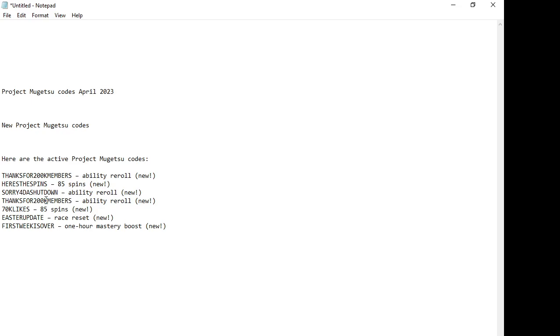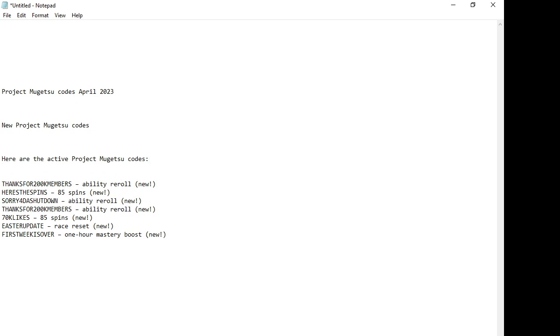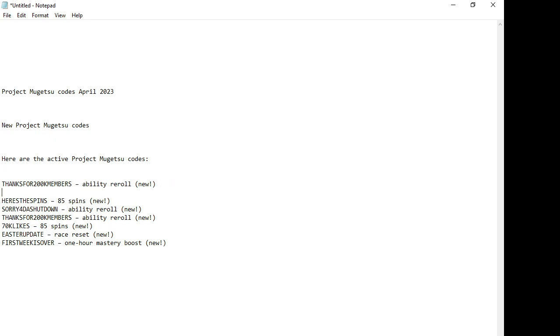Welcome to our channel. If you're searching for Project Majestic codes for April 2023, these are the codes I would like you to use before they expire. T-H-A-N-K-S-F-O-R-T-200K-M-E-M-B-E-R-S - ability reroll. This one is for a weekly reroll.